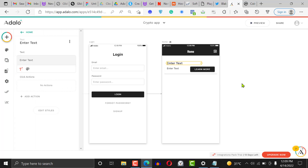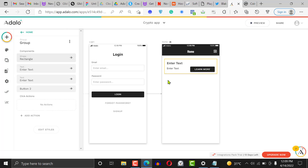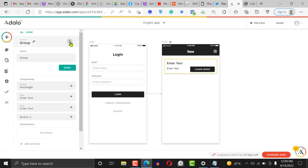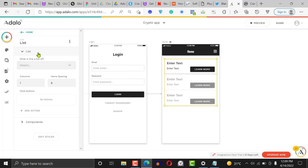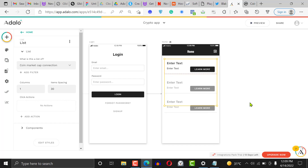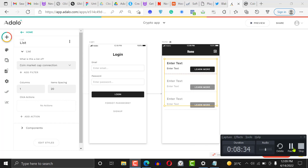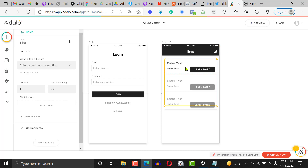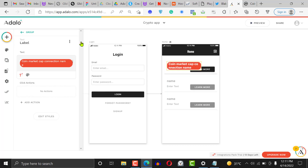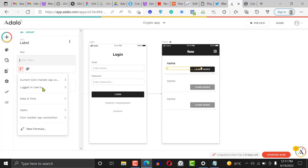Before we bind data, we need to make this element a group and then a list — if we don't, we won't see what we're looking for. Click on the group and make it a list. It will ask what it's going to be a list of — select 'CoinMarketCap connection.' Set some spacing between items, around 20. Now that it's a list, click inside it and click the magic sign to bind the coin name field from CoinMarketCap.